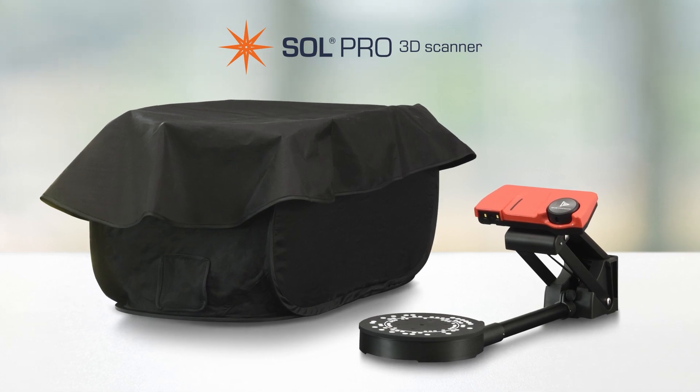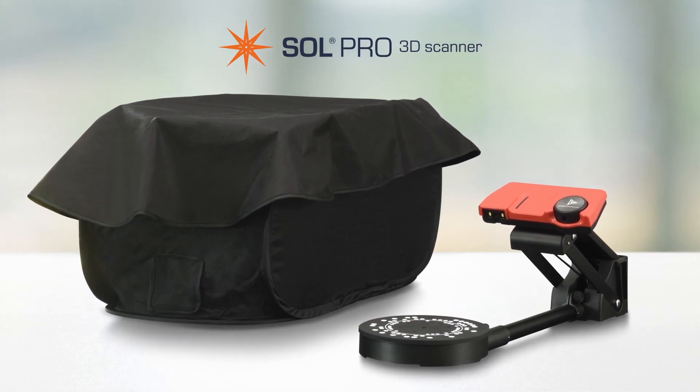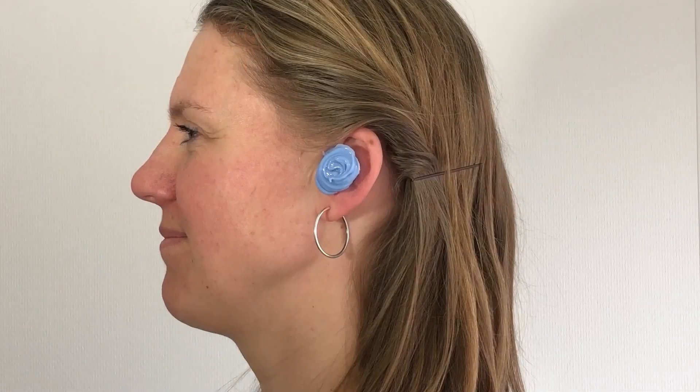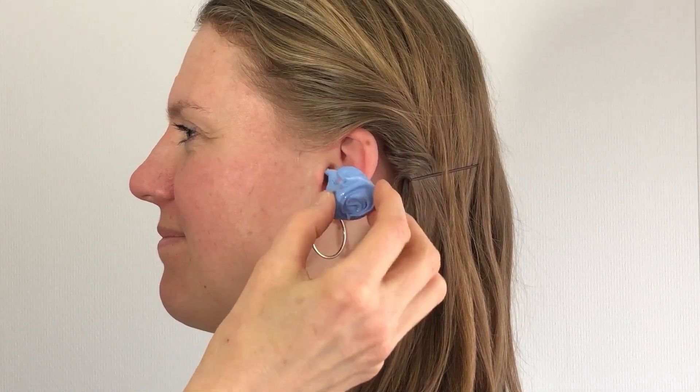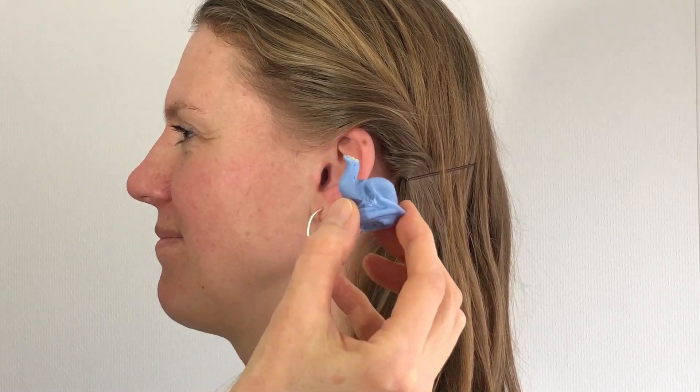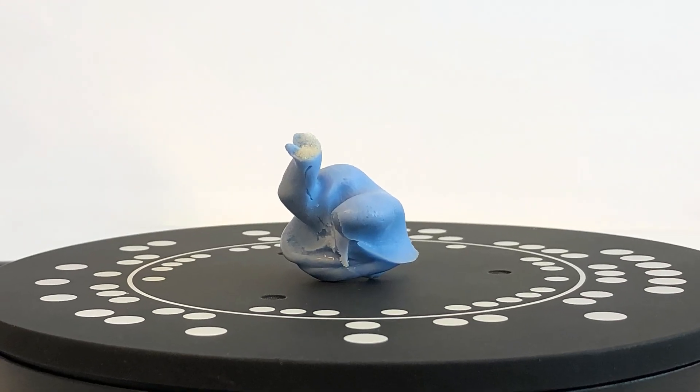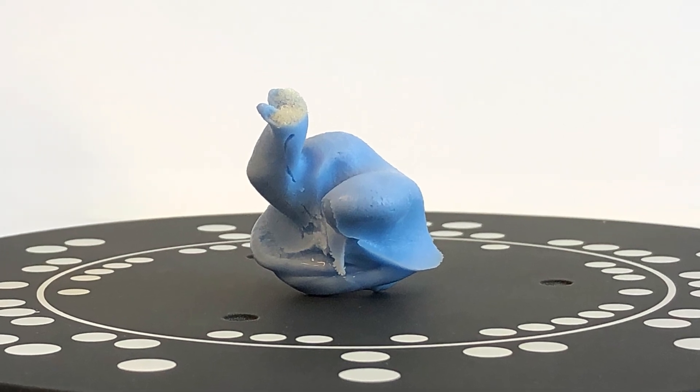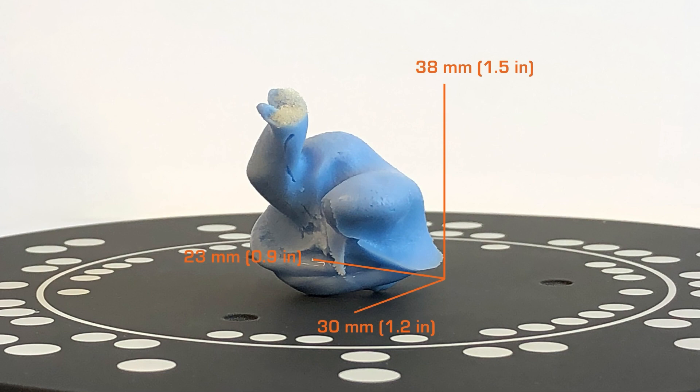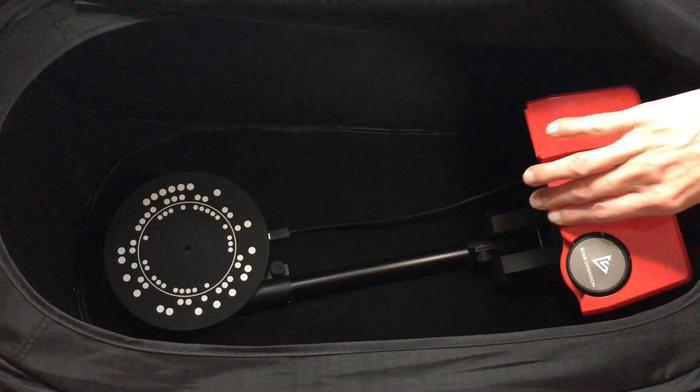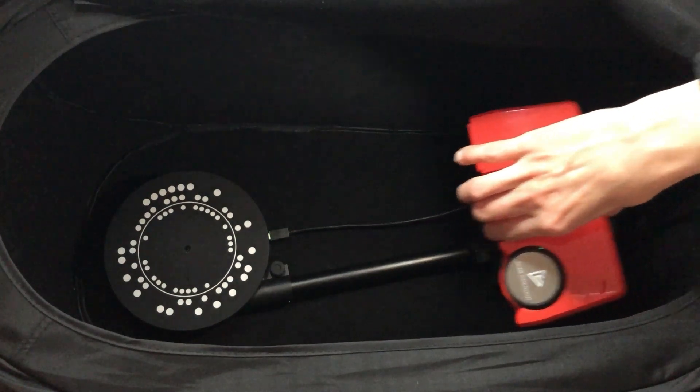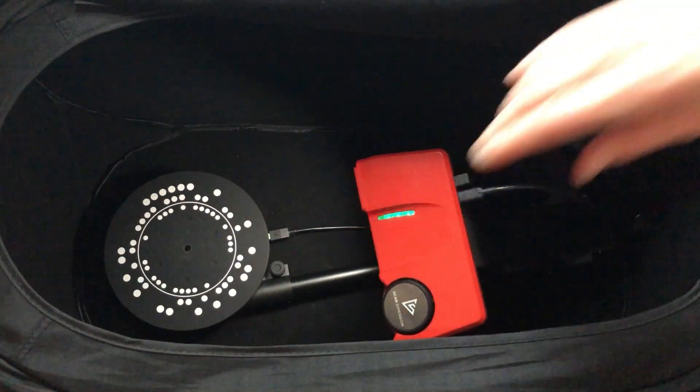Here's how to make a 3D scan from start to finish with Sol Pro 3D Scanner. The object I'll be scanning is an ear impression made of a soft silicone based material. The ear impression is 30mm long, 23mm wide and 38mm high. The size of it fits with my Sol Pro scanner set in near position.